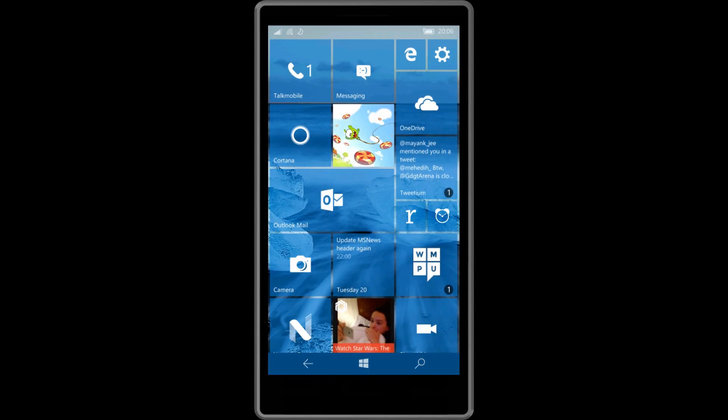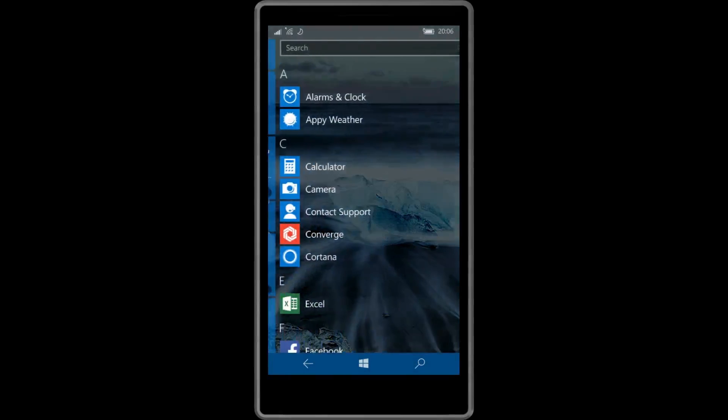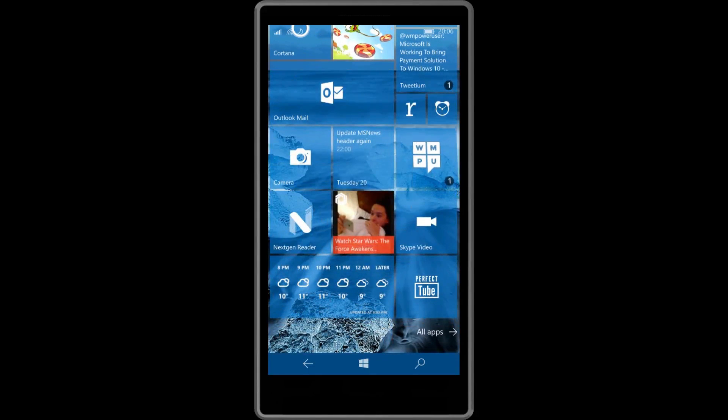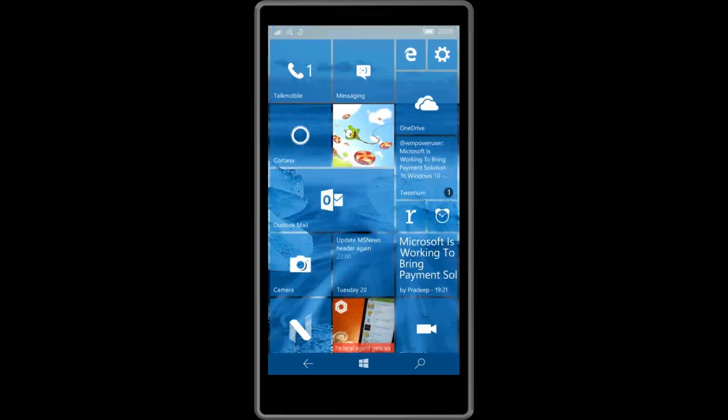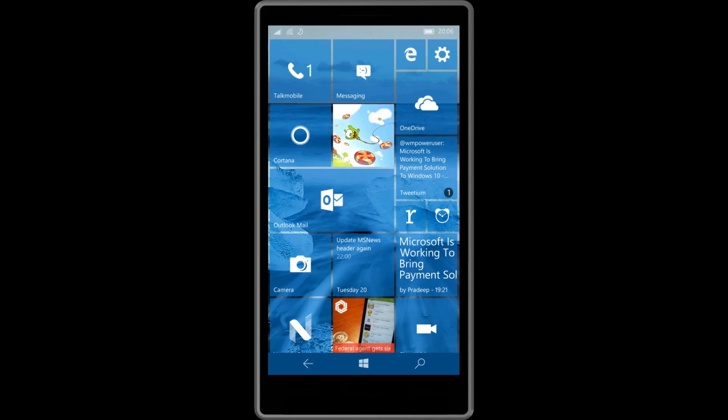Well hello there Windows fanatics, Nick here from Windows Mobile Power User, and today we're going to be taking a quick look at Windows 10 Mobile Build 10572.